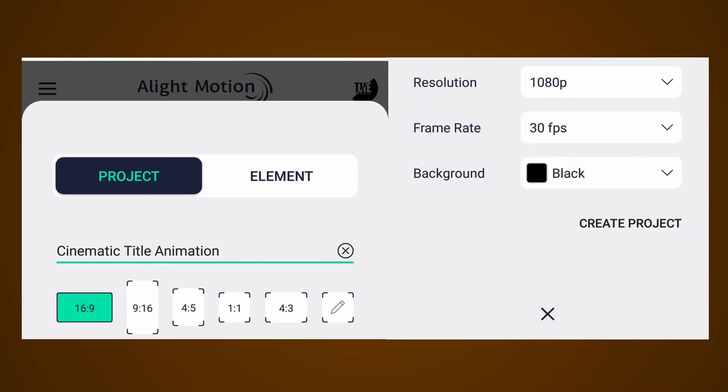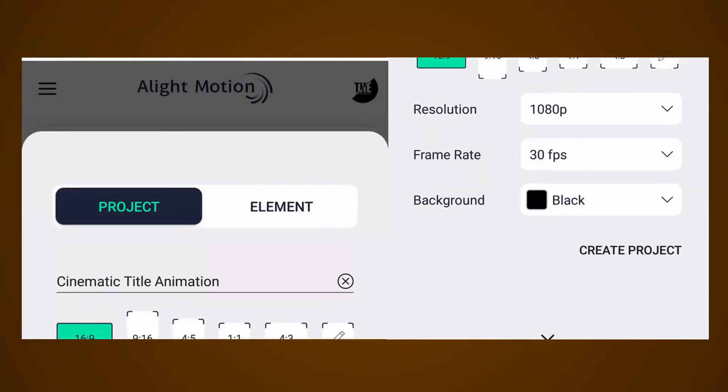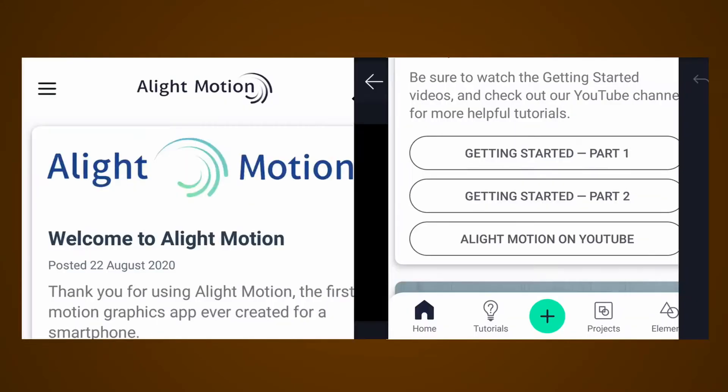Select 16:9 aspect ratio. My resolution is 1080 pixels with 30 frames per seconds, and my background color is black. Now tap on create project.